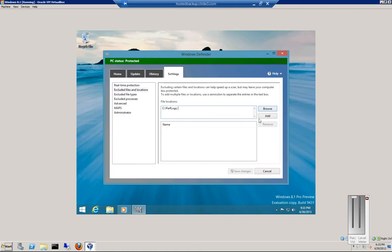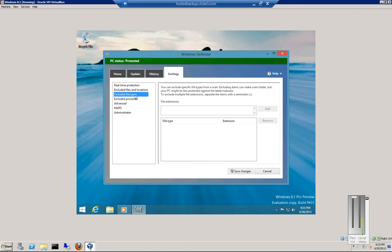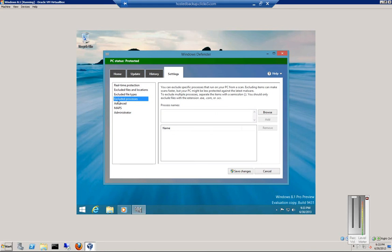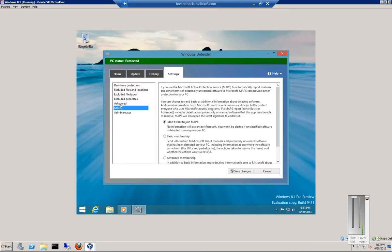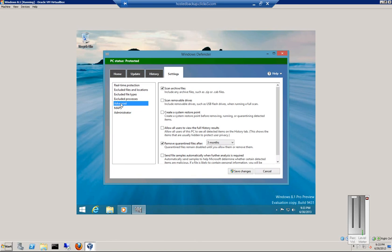Click Add to add exclusions. We can exclude file types and also exclude processes. In the Advanced area, we can tell it what to scan and what not to scan.